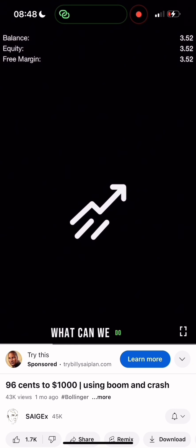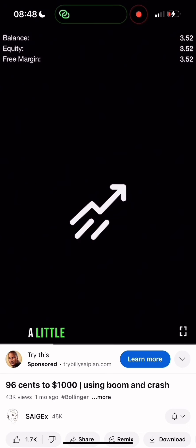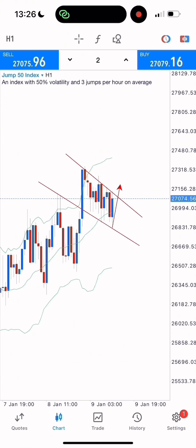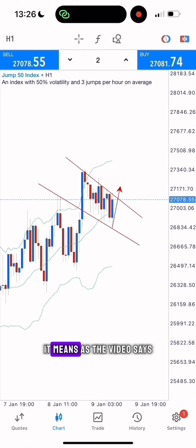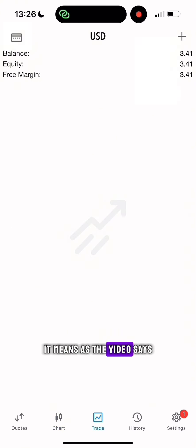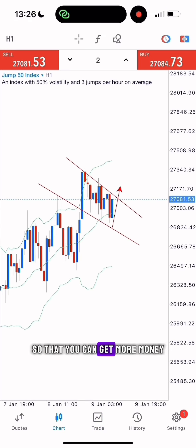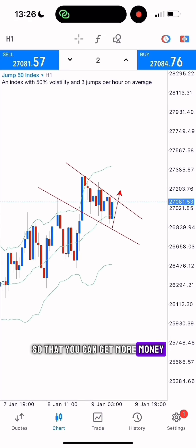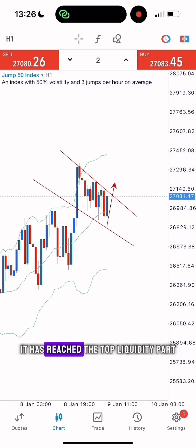What can we do now? This means that we can increase our positions a little bit on the next trade. Now that we are in three dollars, as the video says, we can put more positions so that we can get more money. So we are not done with this trade yet.